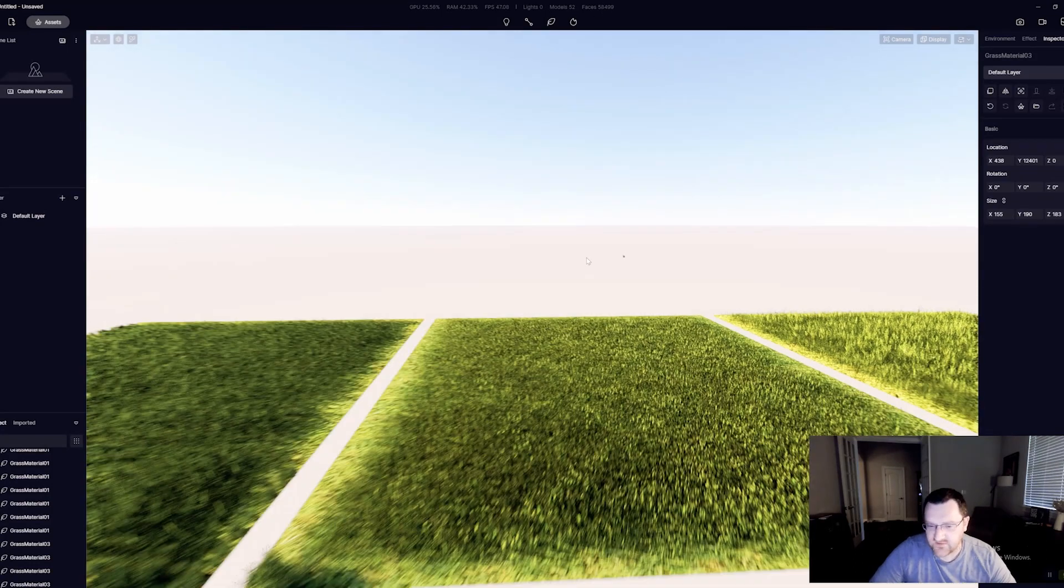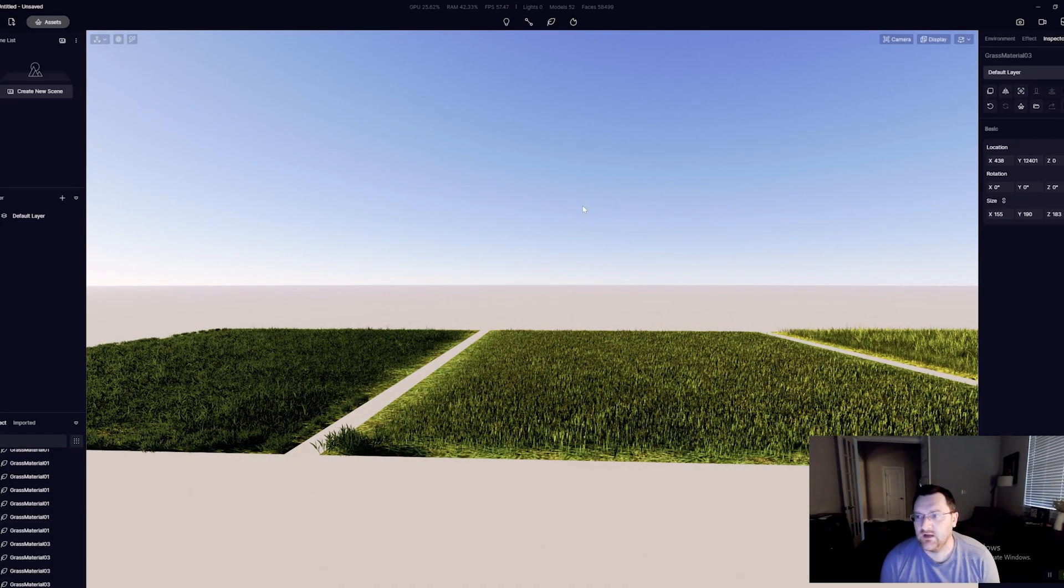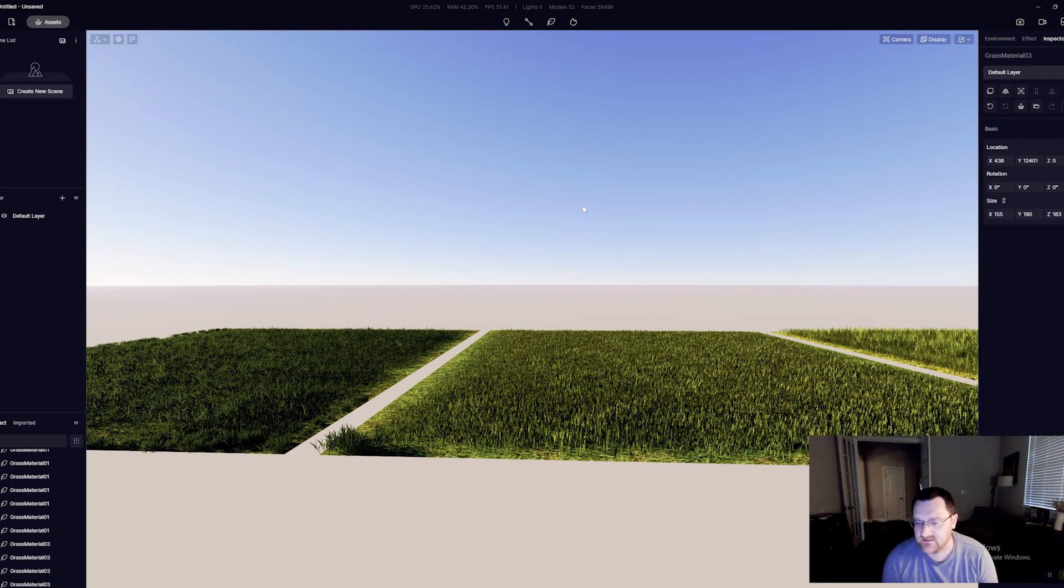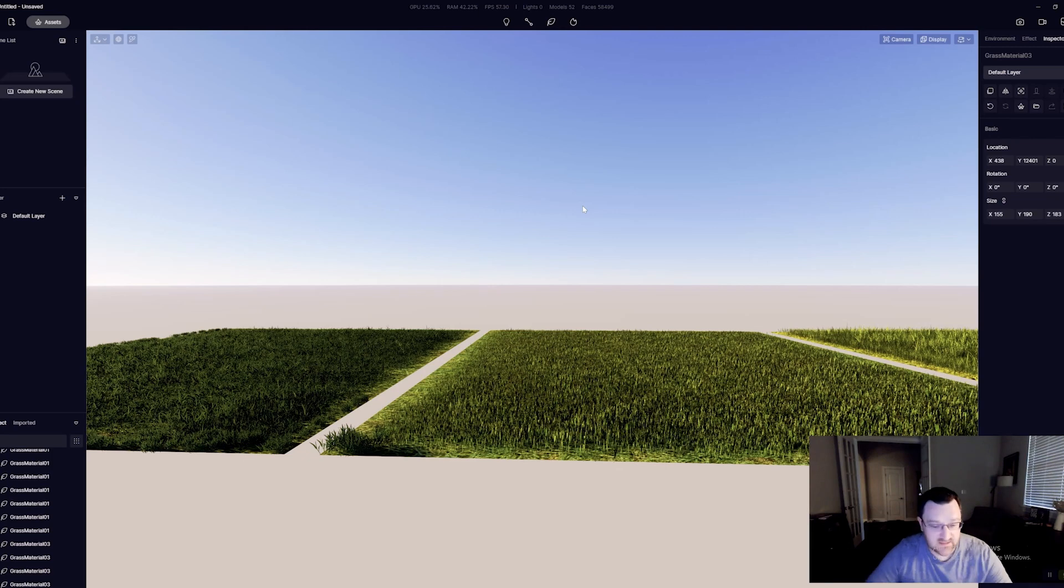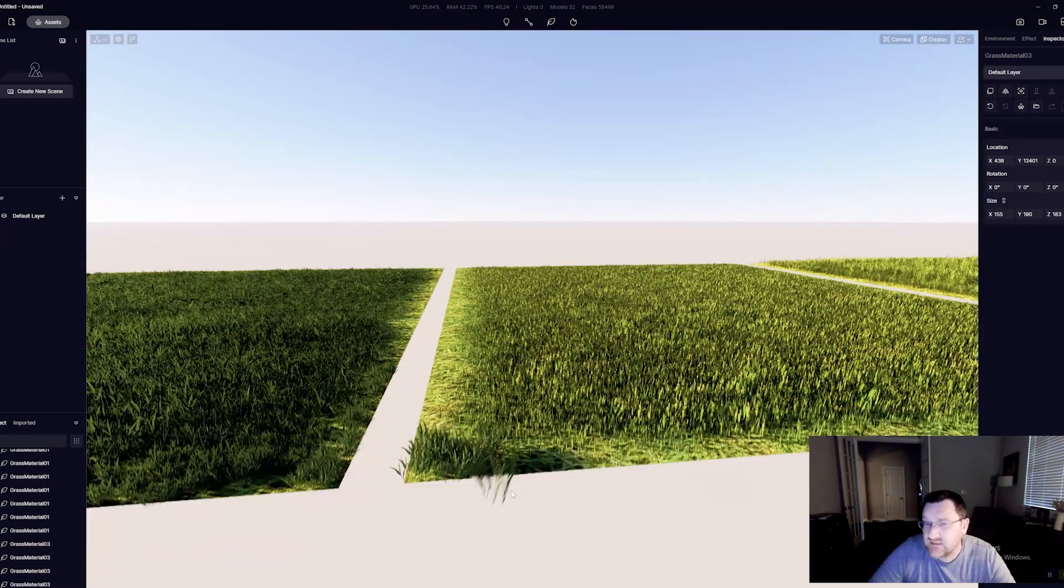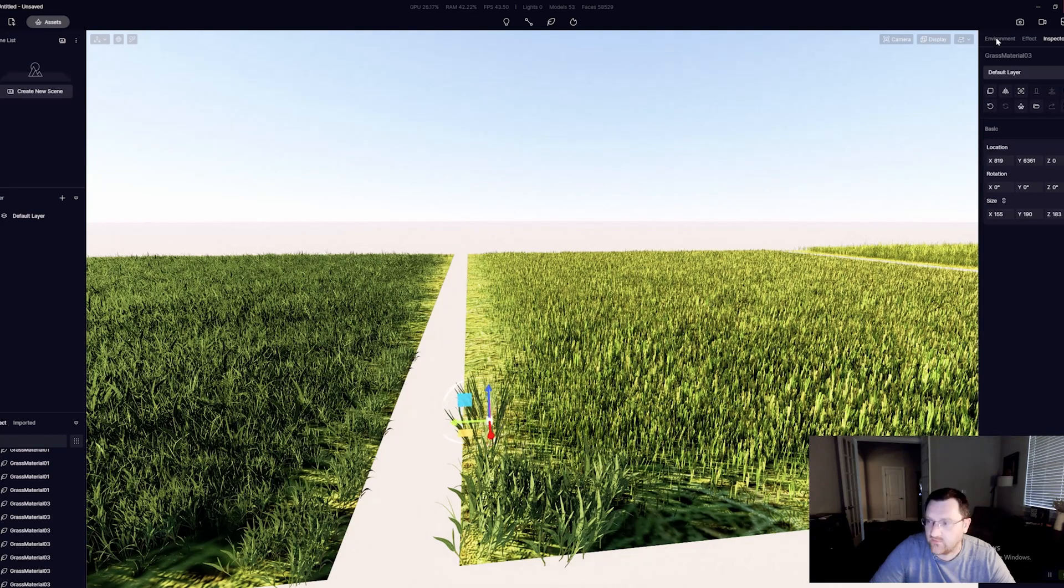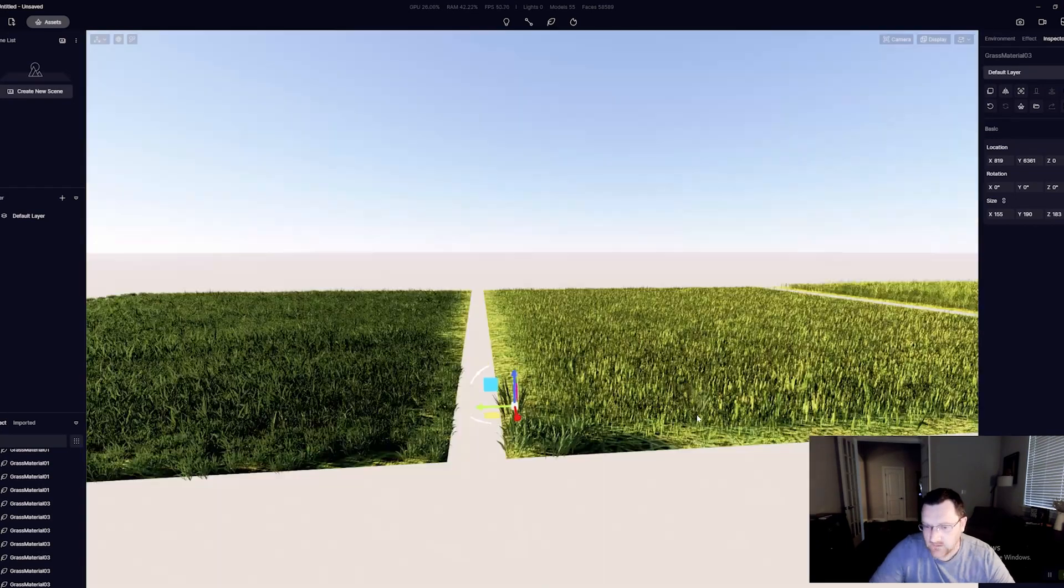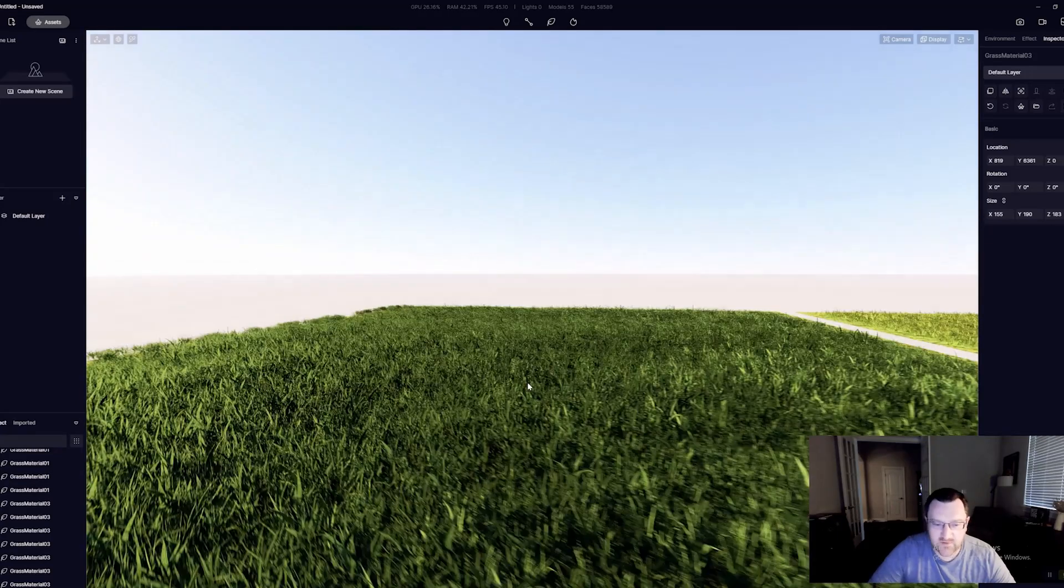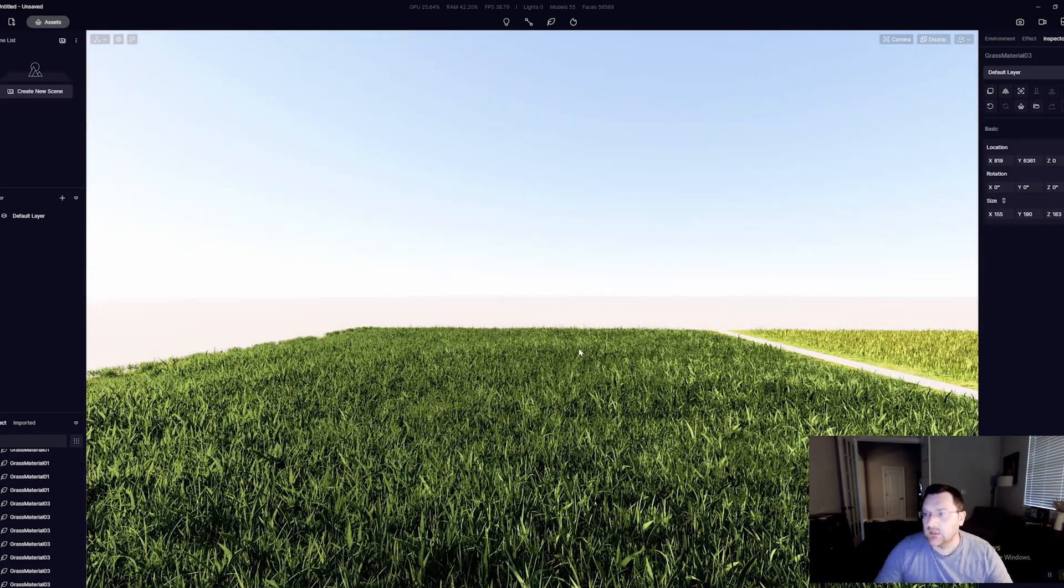Now you will notice as well, if we look up here now back in the face count, we have 58,000 faces. So this geometry, even though it's procedural, does come with effectively an impact. It's not sort of like pseudo grass or proxy grass - it is still generated 3D objects, albeit generated from the material tab as opposed to the objects themselves.